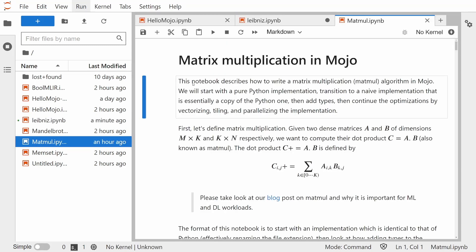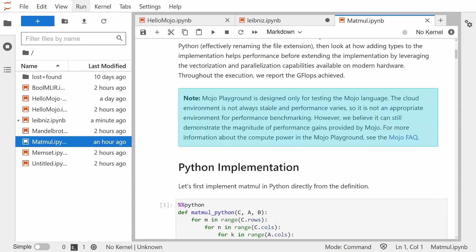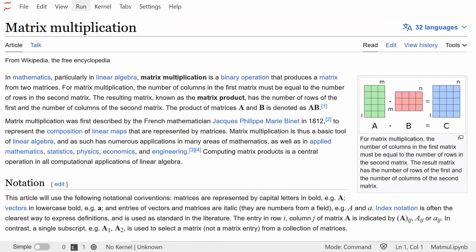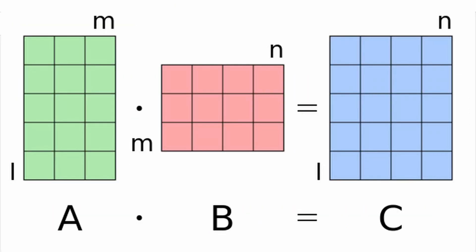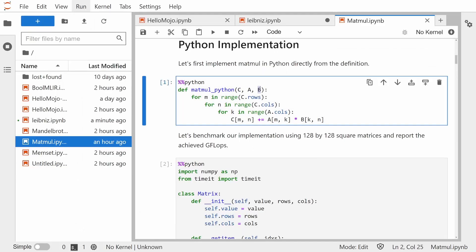Example two is matrix multiplication in Mojo. This is the example provided by modular and it's pretty amazing. So matrix multiplication is basically when you have two matrices and you multiply the elements from one and the other into a third matrix. So we have matrix C, which is our third matrix, matrix A first and matrix B our second.